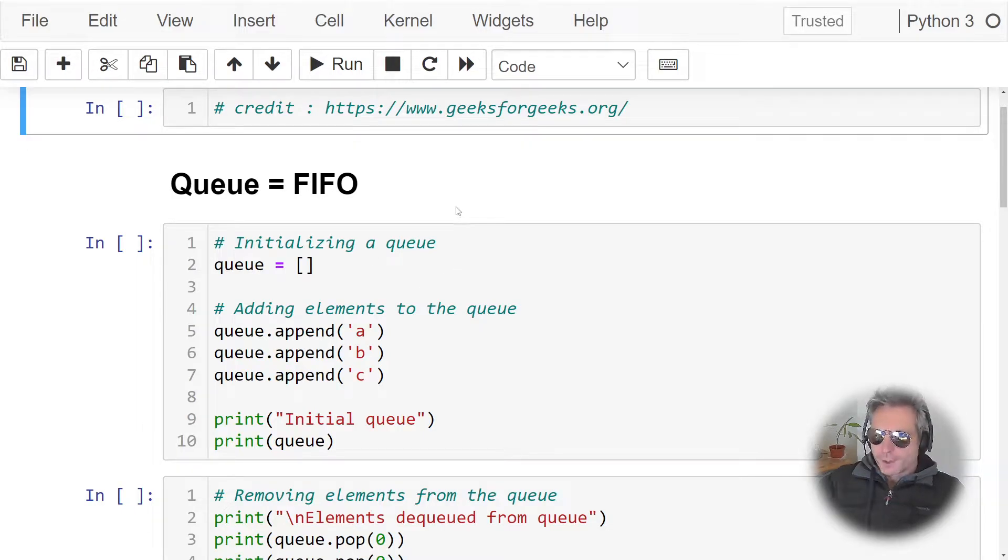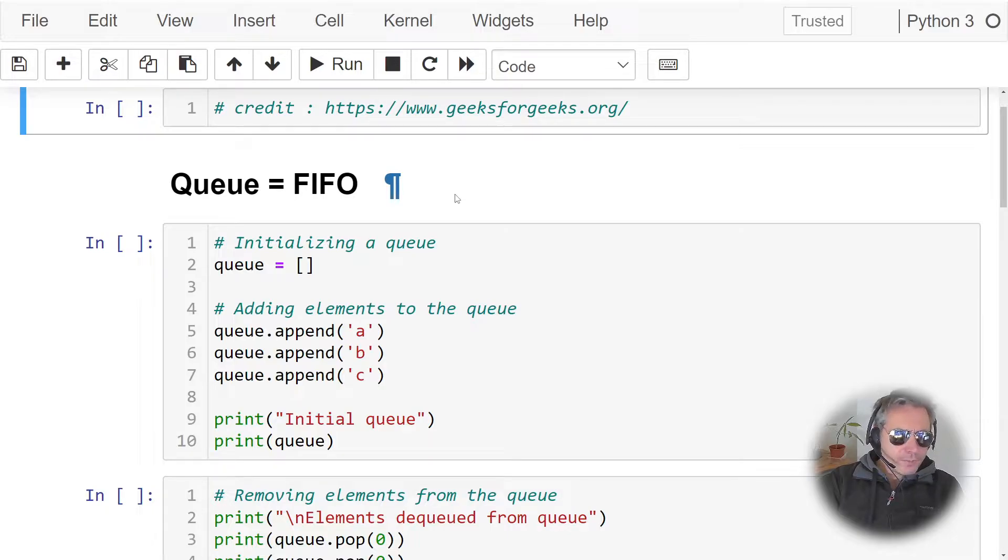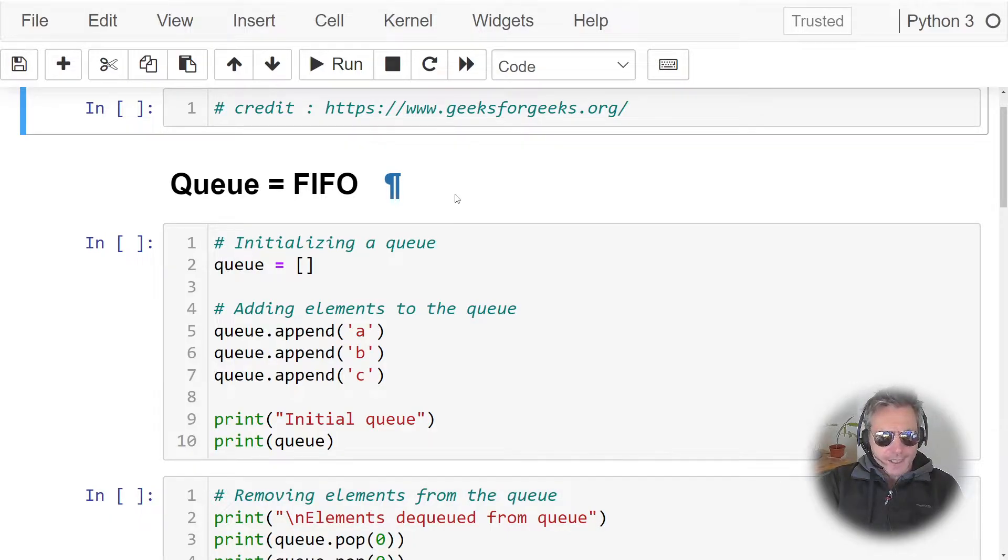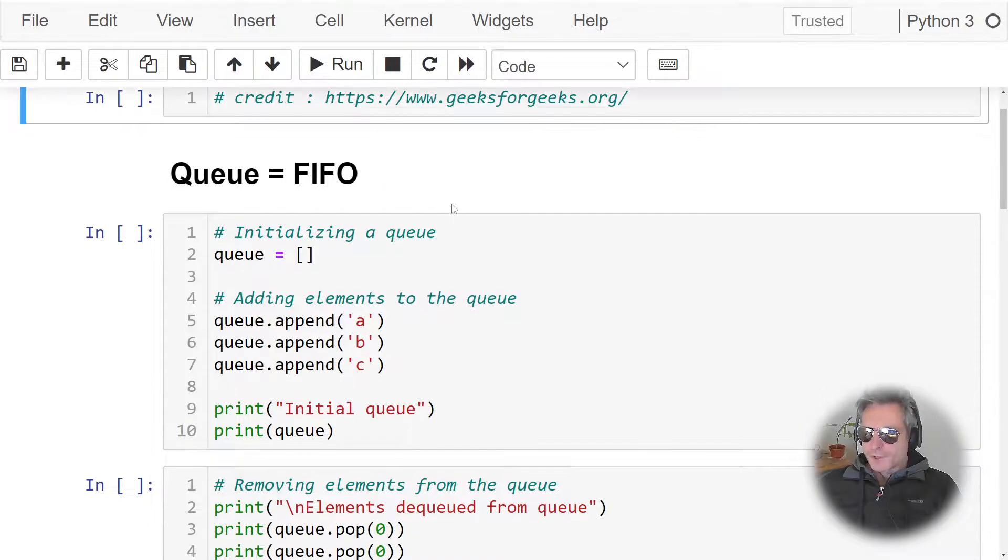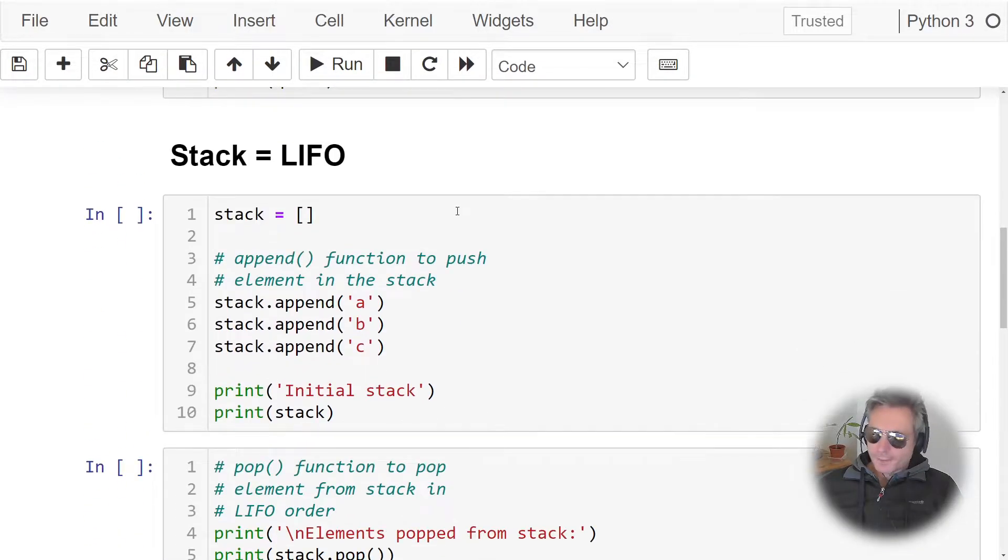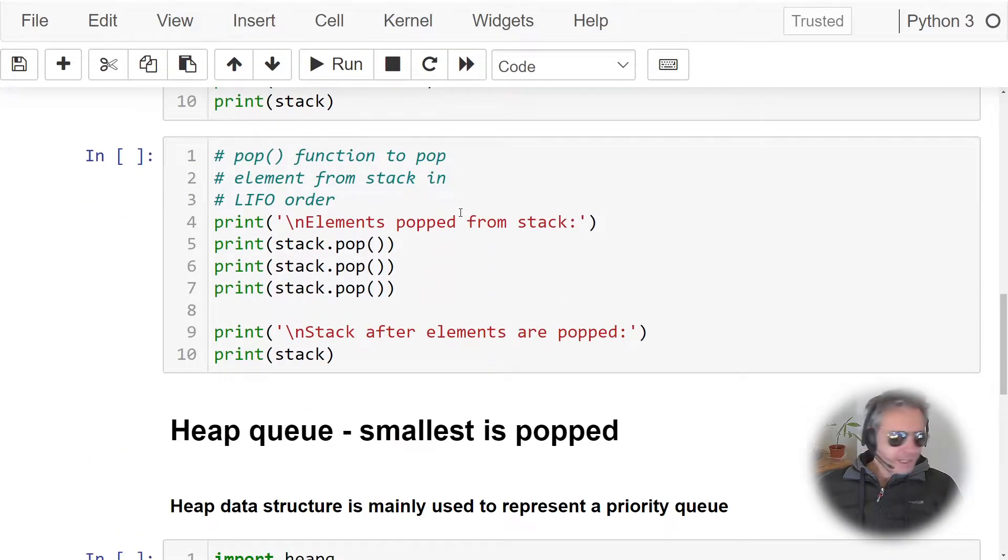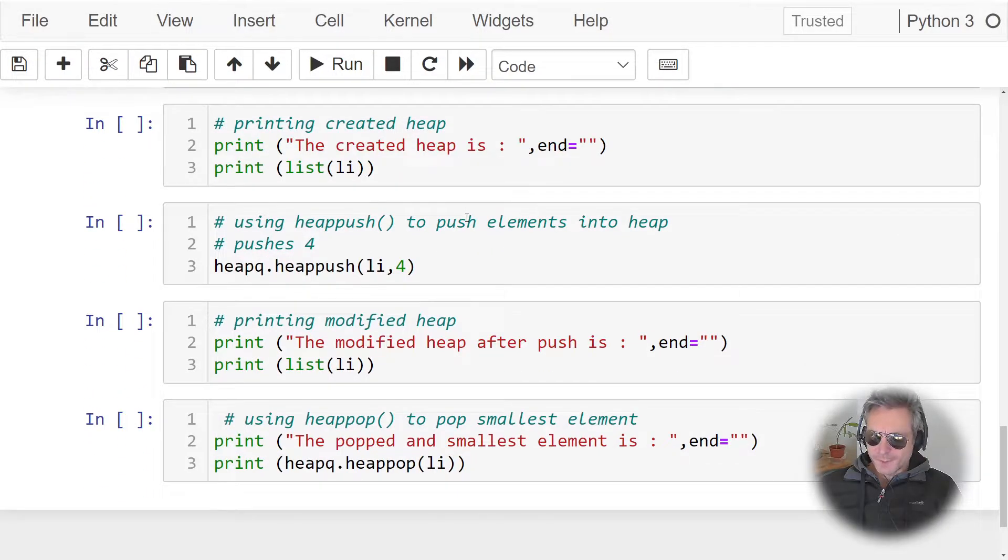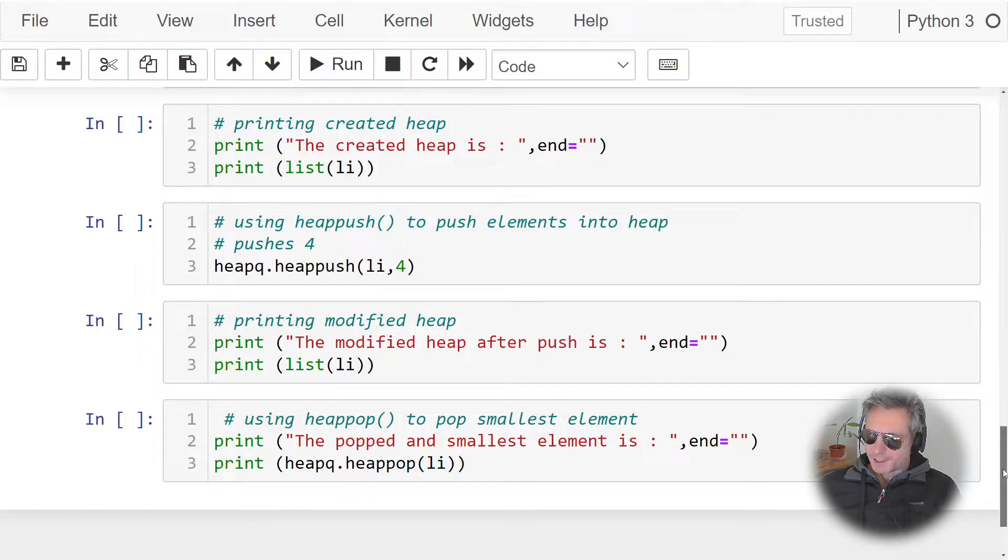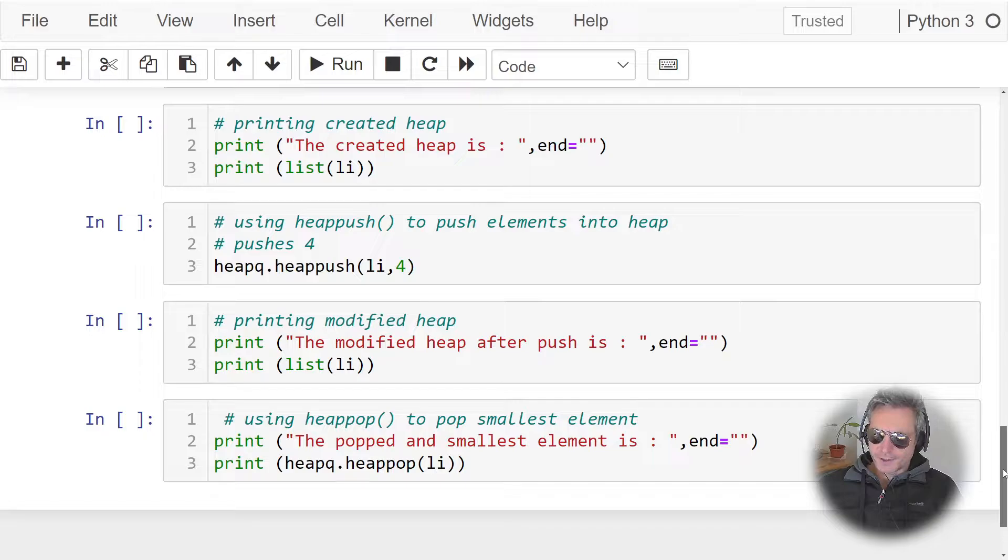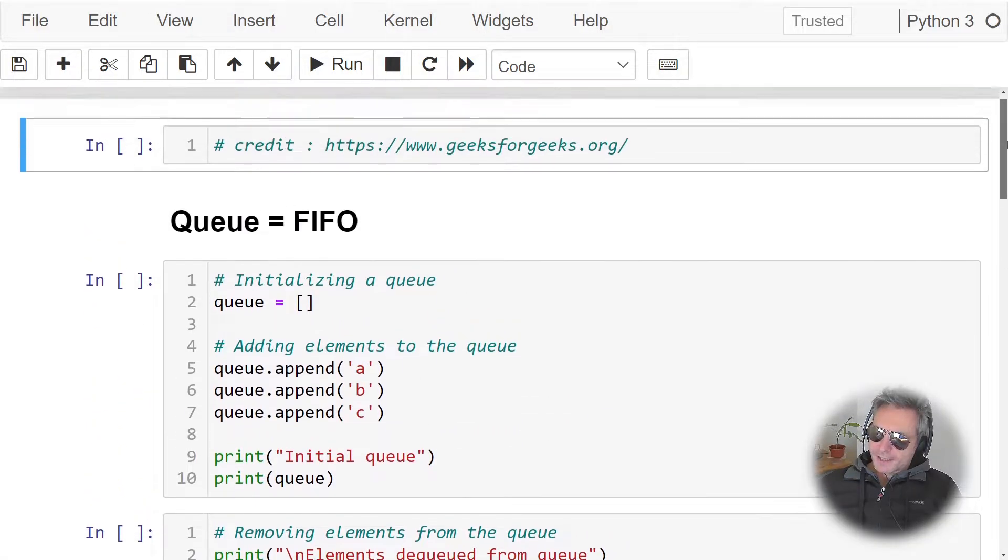Hello everybody, so quick video today we're looking at the difference between a queue, stack, and a heap. Now this may not be useful to you, but it could be if you ever get a test or an exam or an interview, something like that. And it's good to know anyway, especially if you program in another language such as C, because then it becomes more relevant to you.